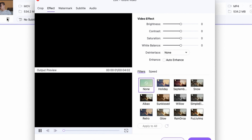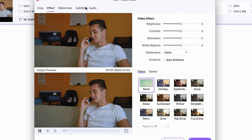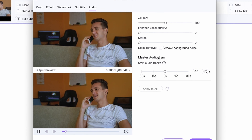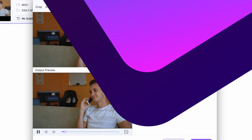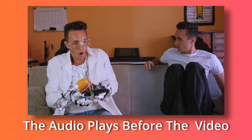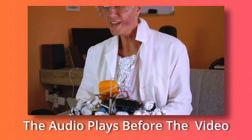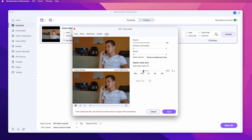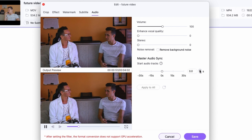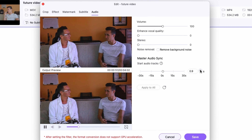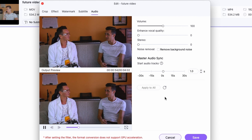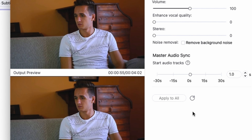I'll go to the Audio tab. Here you can see the slider called Master Audio Sync — you can drag this to the left or right depending on how your media has the issue. Because my audio lagged and the video went fast, I will start the audio one second after my video starts playing. This will perfectly sync the audio to the video.